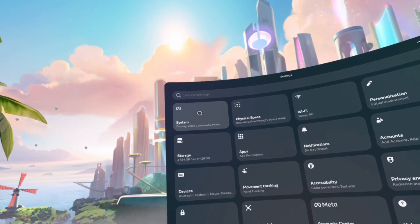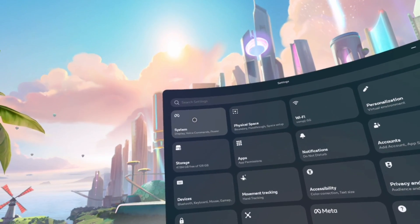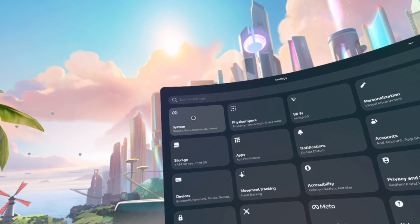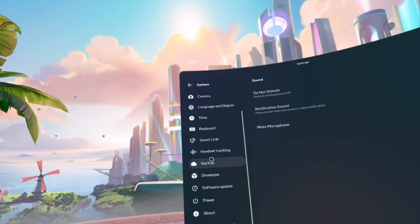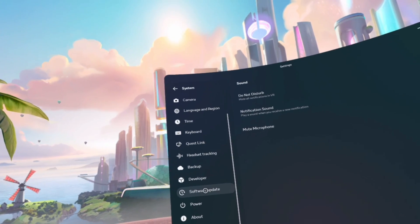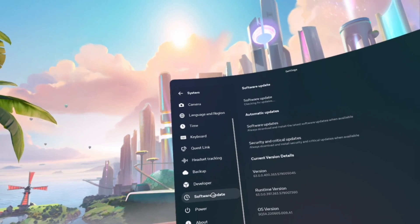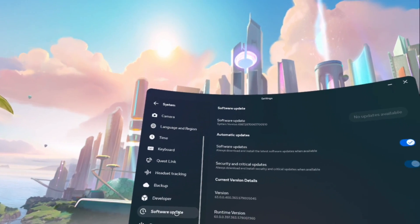Once you're at settings, you'll want to click on system. And once you're at system, you'll want to go to software update.